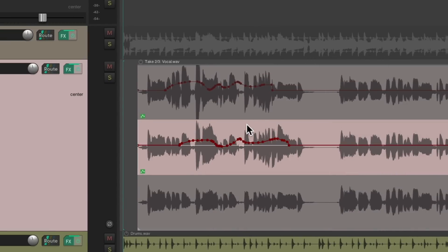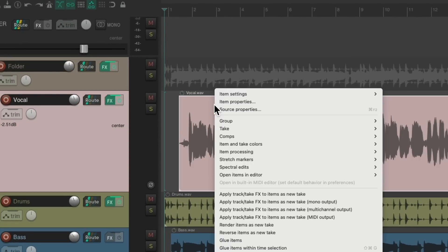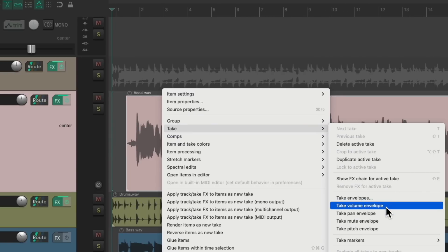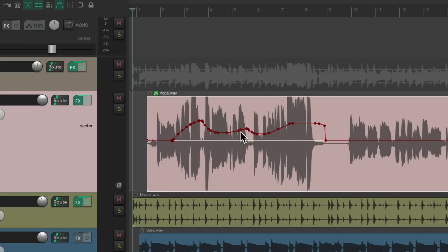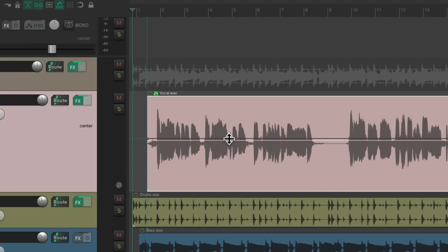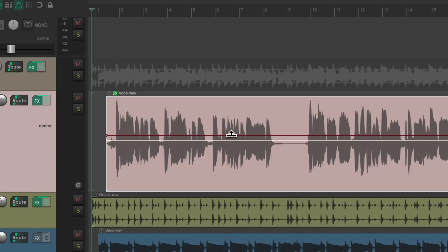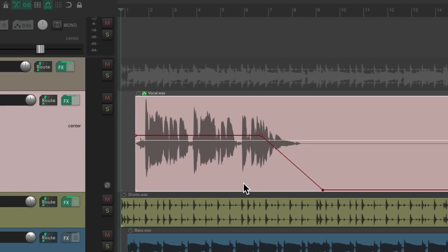Even if you're not using multiple takes, you can still use the take volume envelope. Select the item, right-click, go to Take, and choose Take Volume Envelope — it behaves like an item envelope since there's only one take. Draw it in, and it's pre-fader so you see the waveform change. Create points, bring it up and down, or fade it out to create a separate envelope for that item.